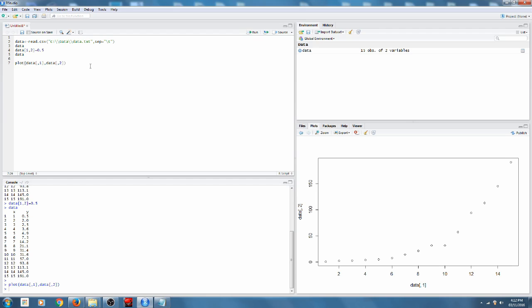What we're going to be doing now is learning how to fit a model to this data, so we can then plot the line on the graph.